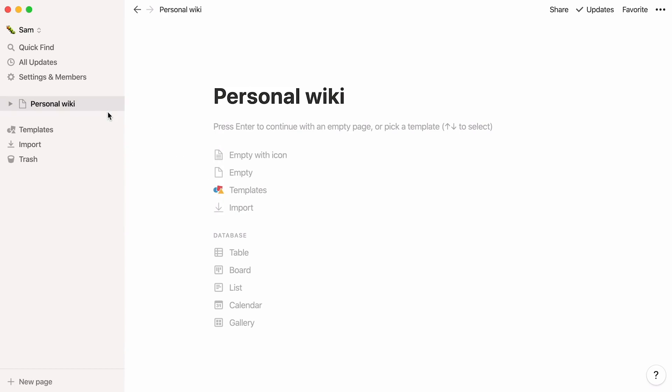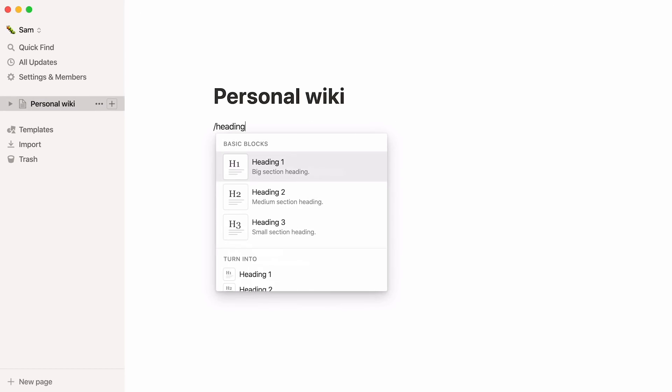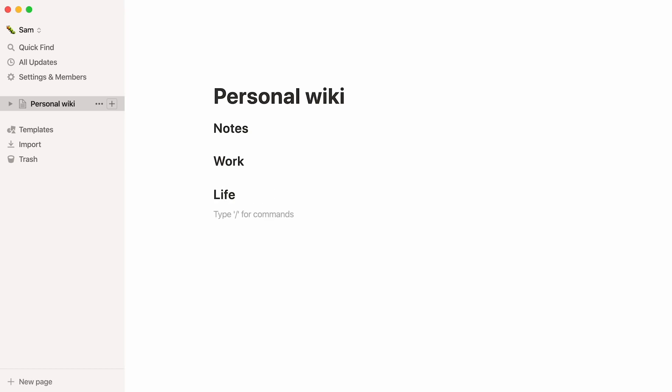Now, we can create sections for our page. Type forward slash heading to add larger text, select which size you want, and write the name of your headline. You can also add this heading by typing the number key twice, followed by the spacebar. Here, we'll create four sections: Notes, Work, Life, and Planning.